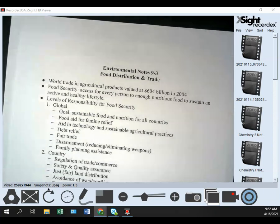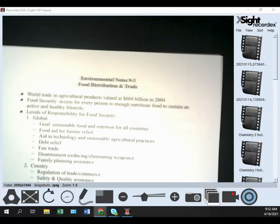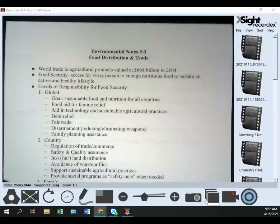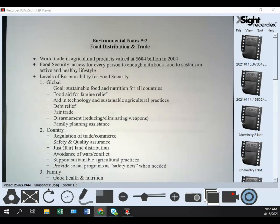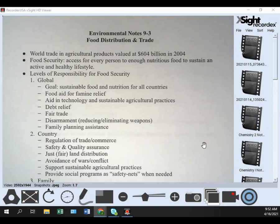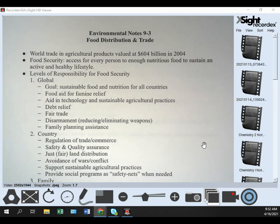Our first set of notes is from 9-3, food distribution and trade. Some facts and definitions: world trade in agricultural products was valued at 604 billion dollars in 2004.